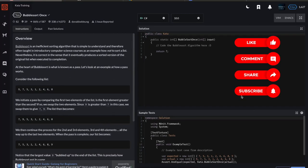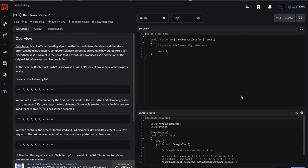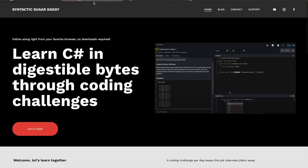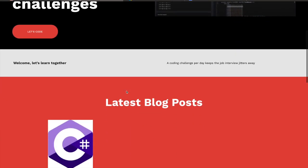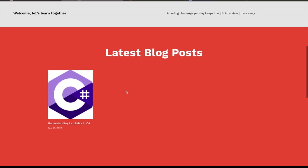Hi, welcome back for another CodeWars challenge. Before I get into this one, I want to make a quick announcement. I actually launched a website for the channel, so now you can access me on the web at syntacticsugardaddy.com.